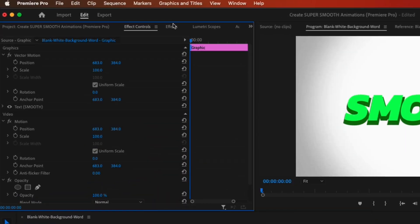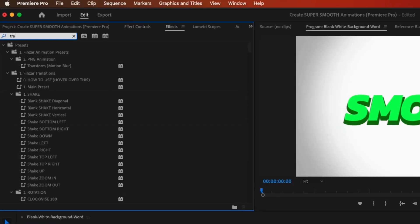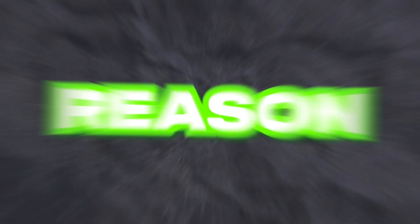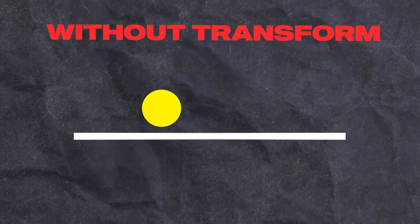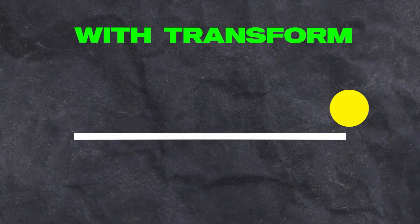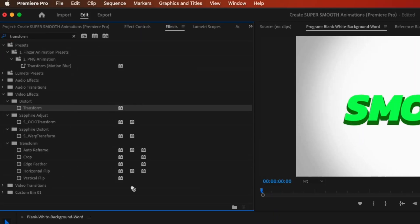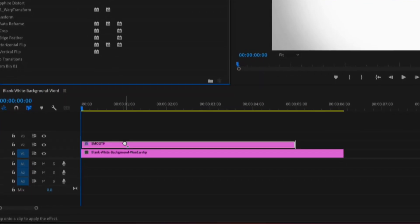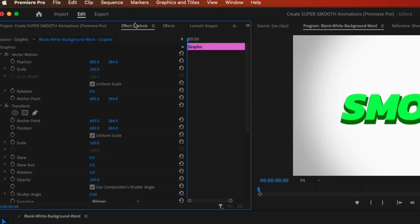Go to your effects control panel and search for transform. The reason we use transform is so you can get that nice motion blur effect. Drag the transform effect onto your clip and go to the effects control panel.